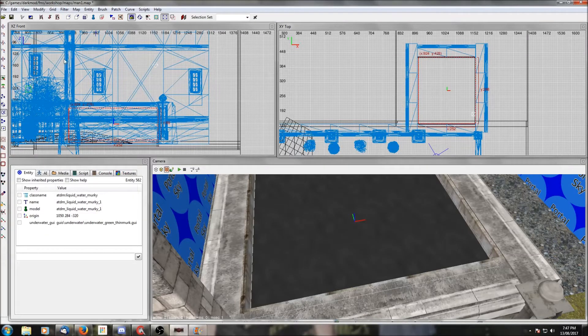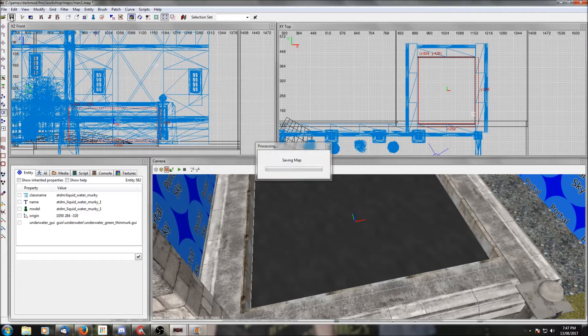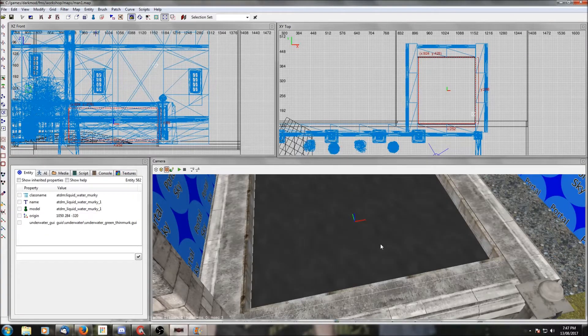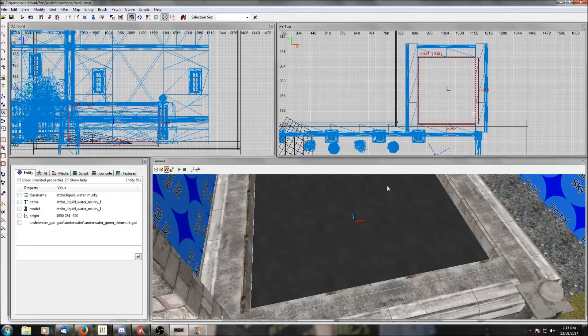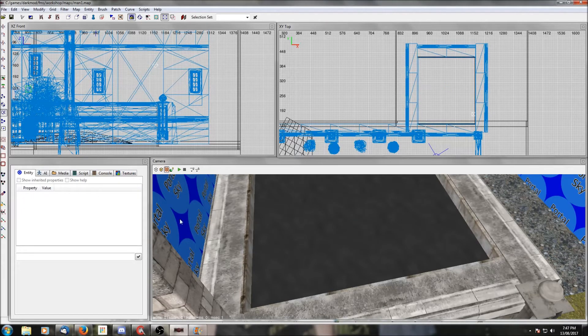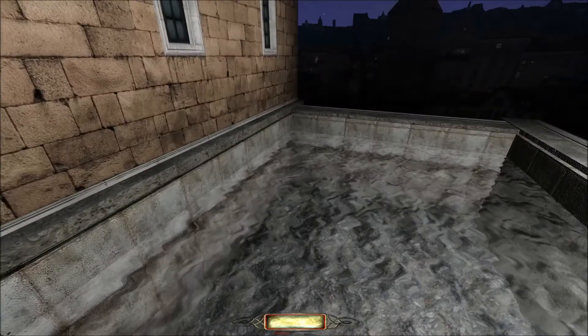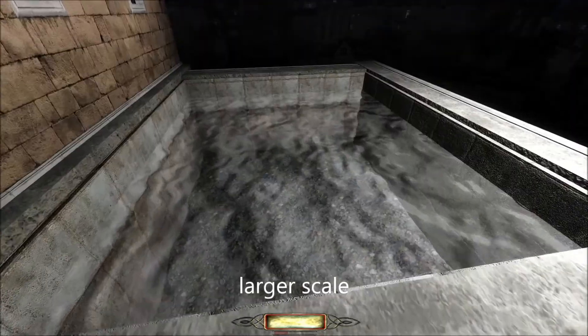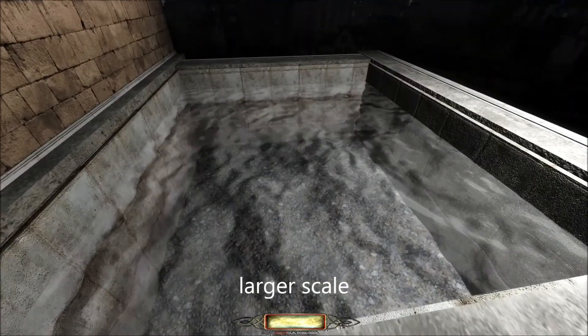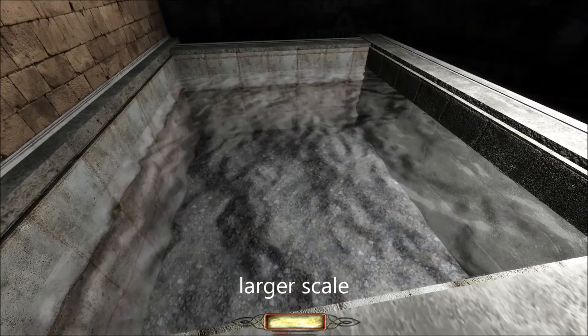One easy thing that you can do is play with the texture scale. If you go to the surface inspector and go to the default scale at the bottom, different values will change the size and speed of the ripples.